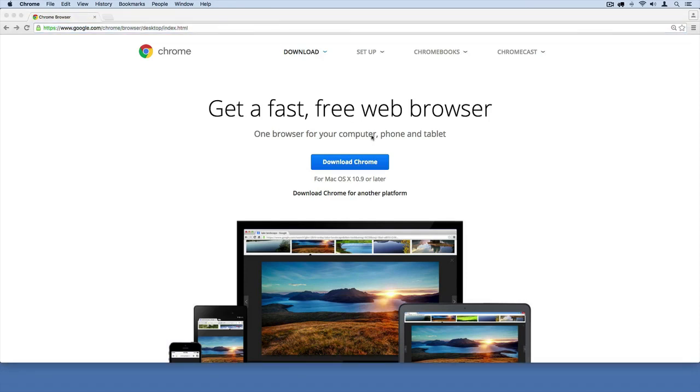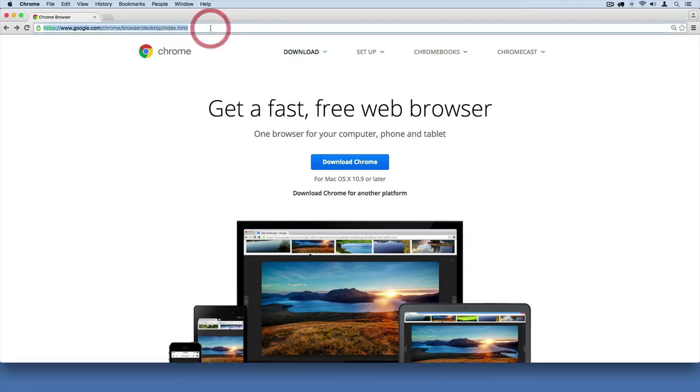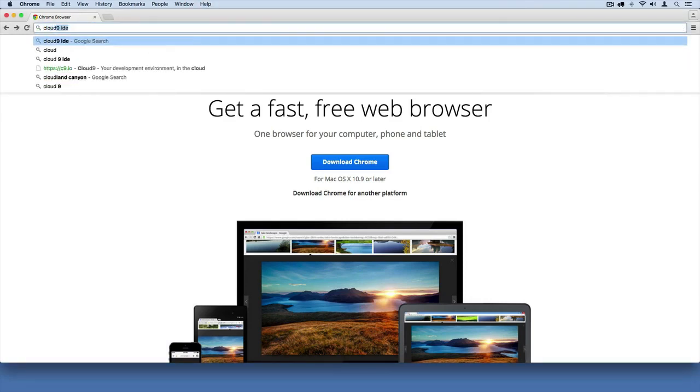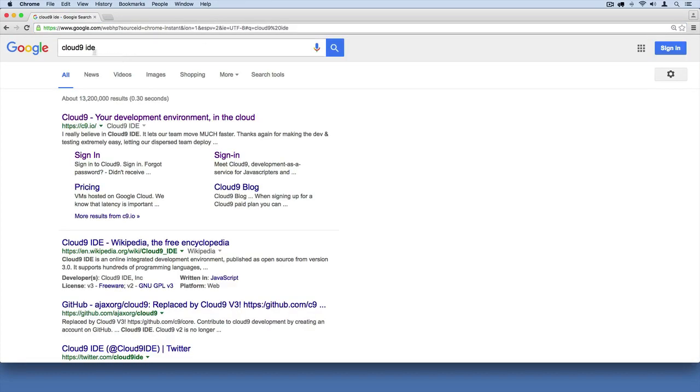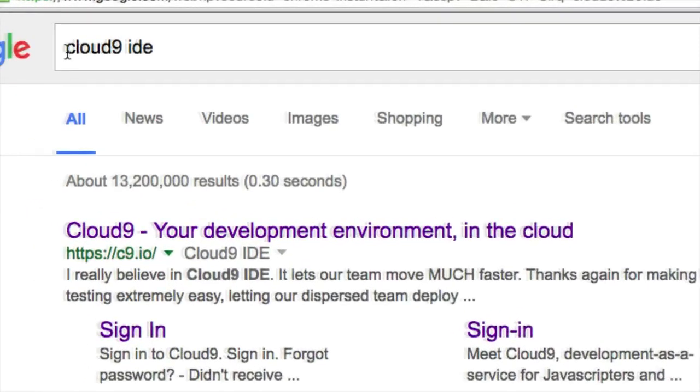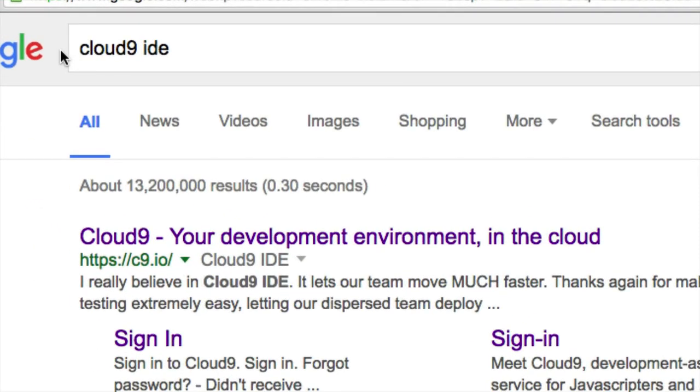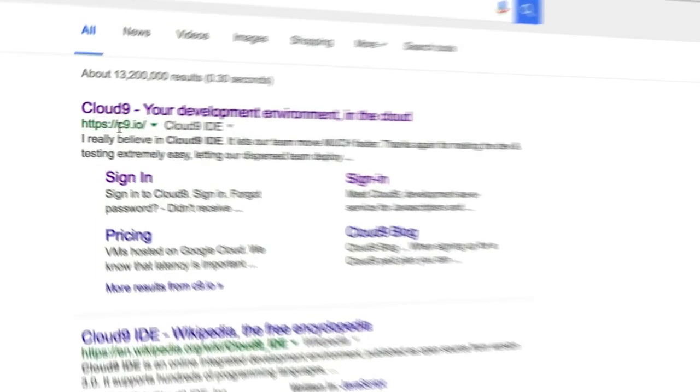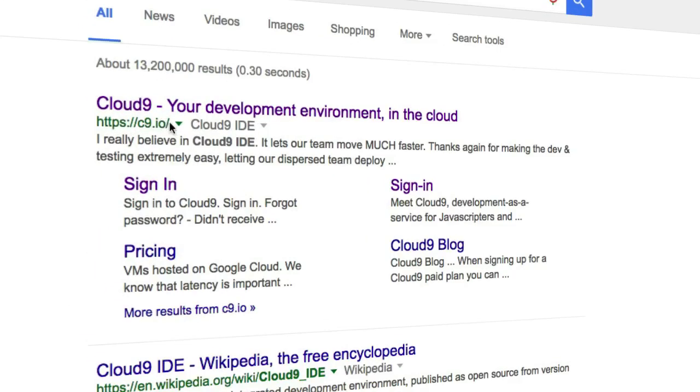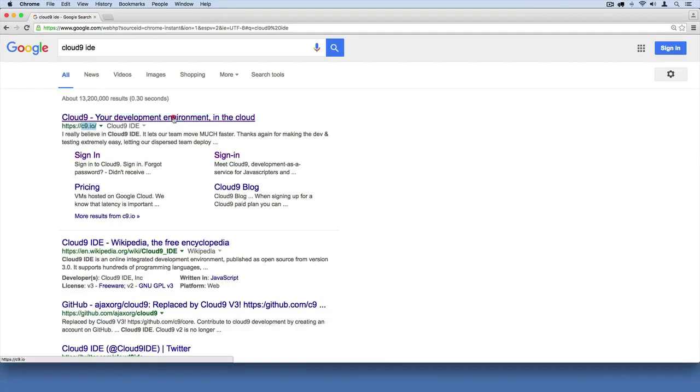The next thing we're going to do is log into a website called Cloud9. We have to set up an account there first. So go to your search bar and search for Cloud9 IDE. Just like that, Cloud9 IDE. One of the first results you should see is c9.io. That's their website. You can get there by going directly to c9.io.